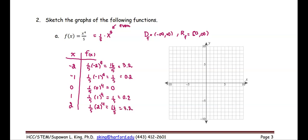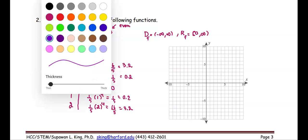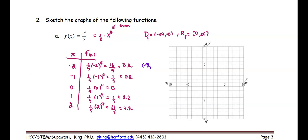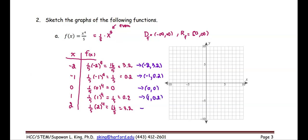If we list these as ordered pairs, the first one to plot is negative 2, 3.2; the next is negative 1, 0.2; then 0, 0; then 1, 0.2; and the last ordered pair is 2, 3.2. The graphing area — we don't want to go too much beyond negative 2 or beyond positive 2, where the y value ranges from 0 to 3.2.